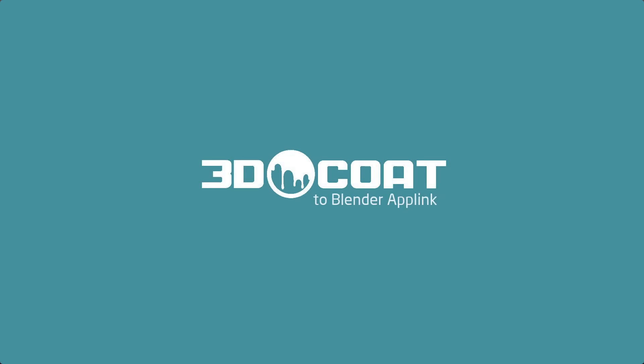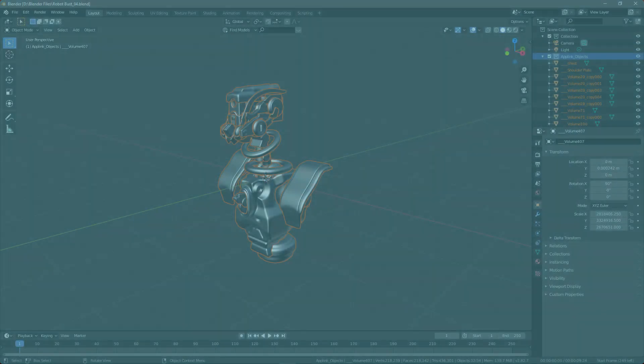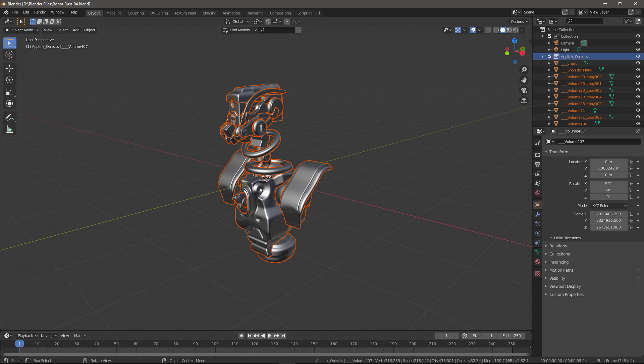In this video, we're going to go over the installation process of the 3DCOAT AppLink Connection plugin for Blender. Unlike other 3D applications, there actually is no installation process.